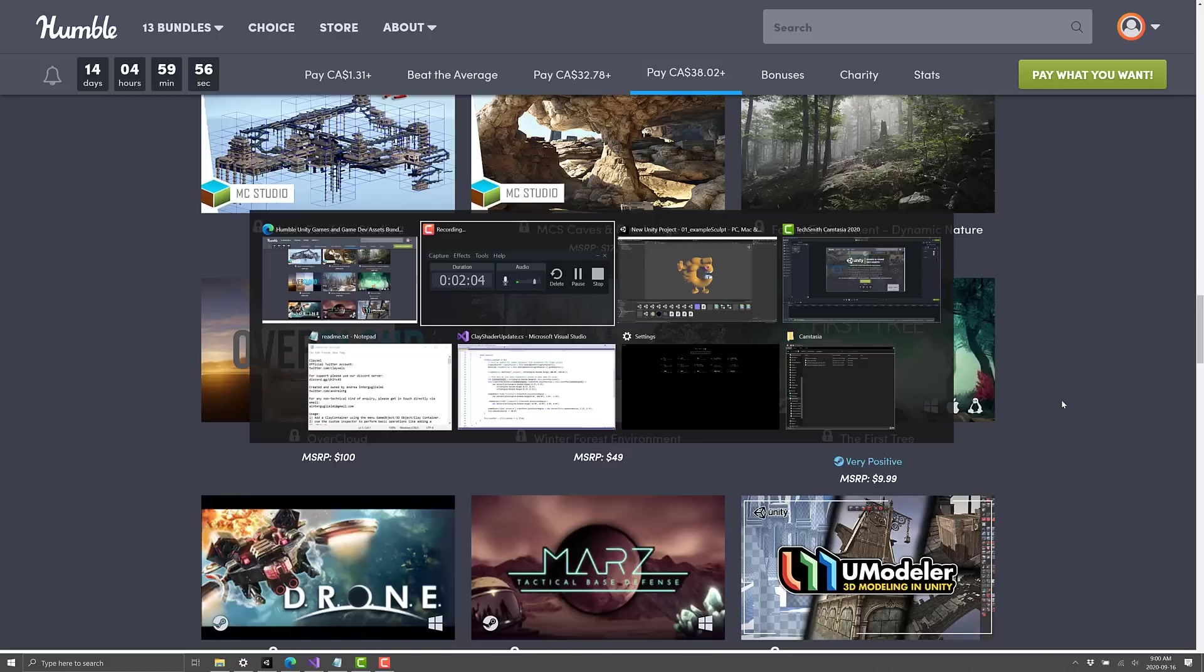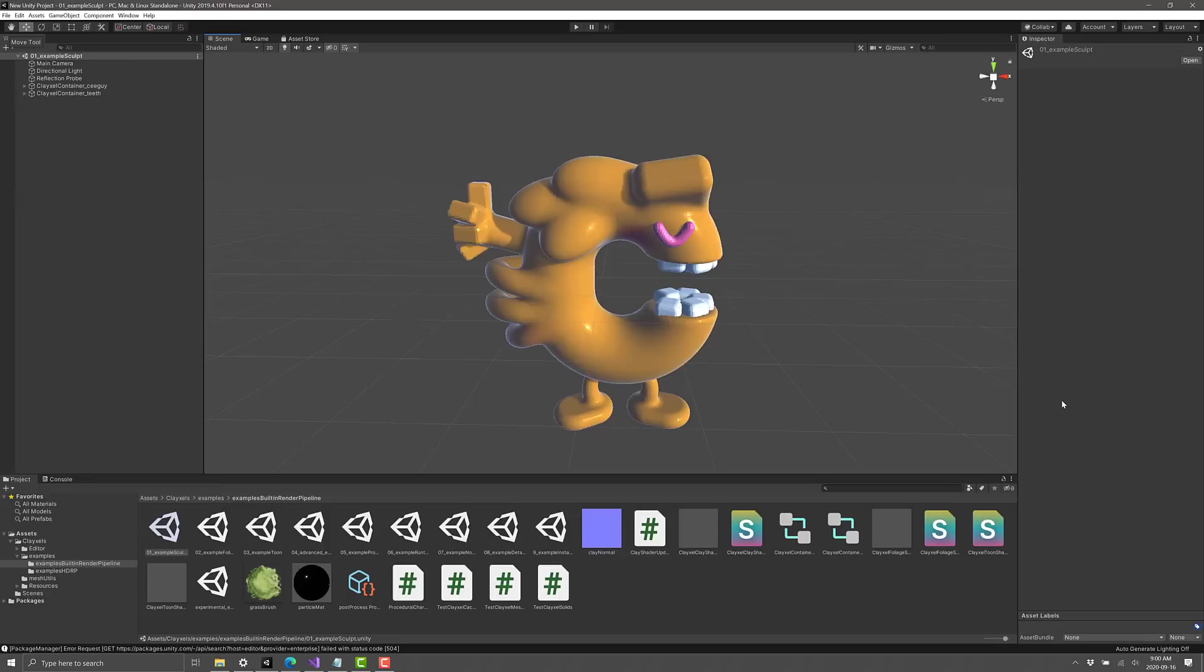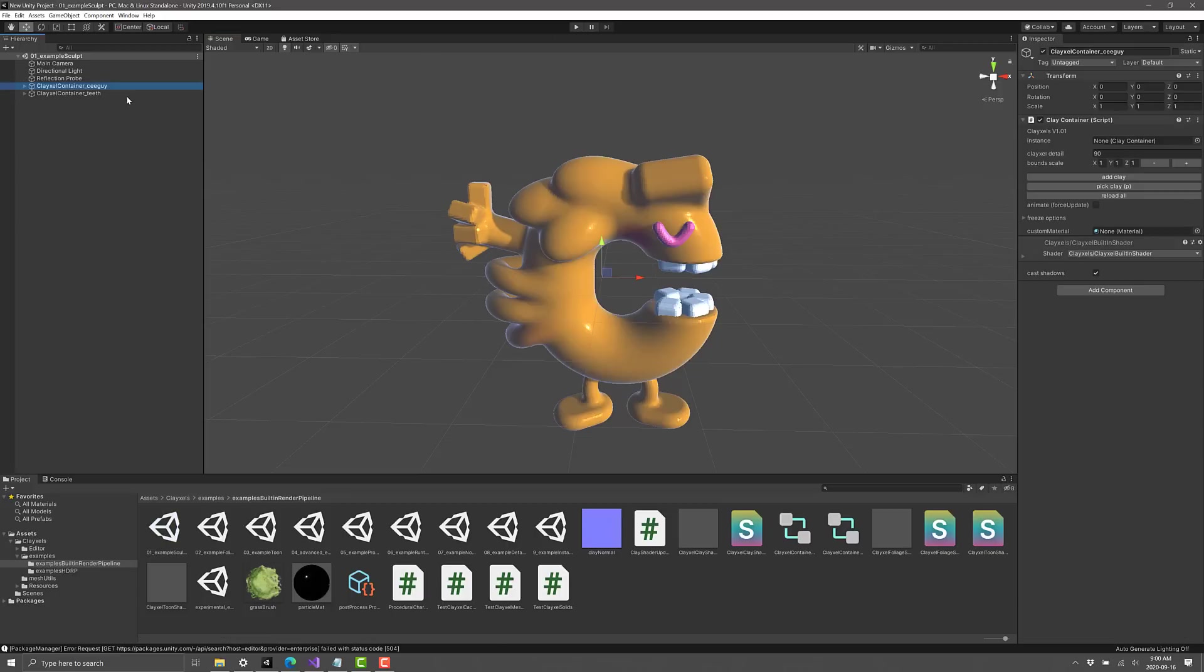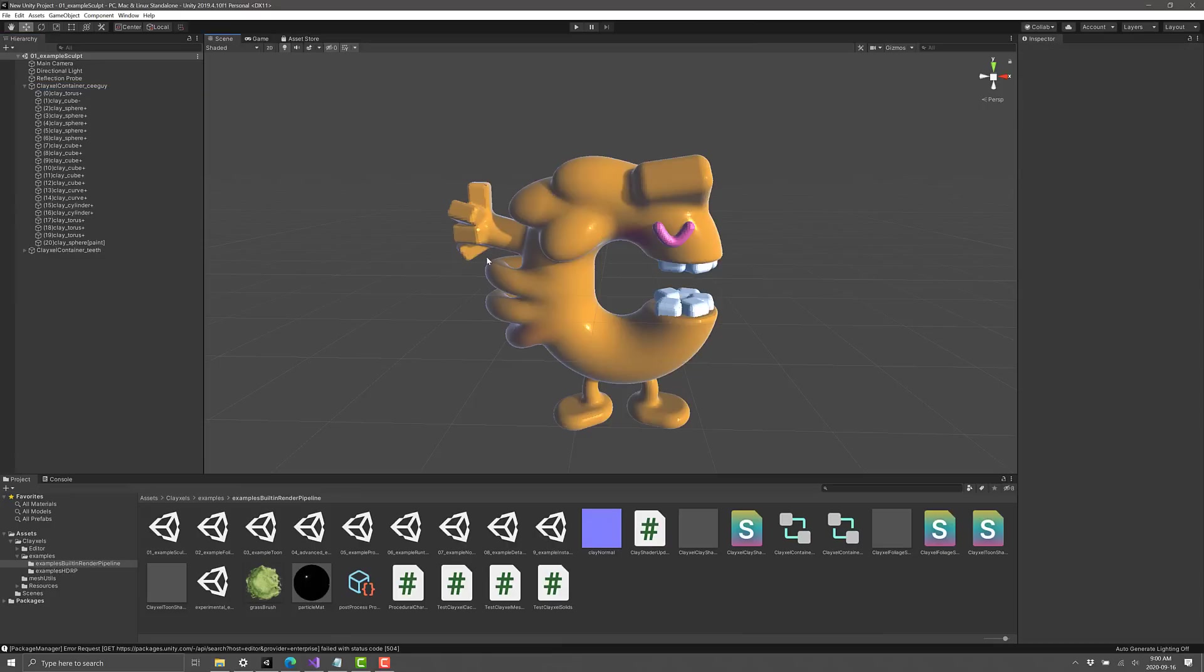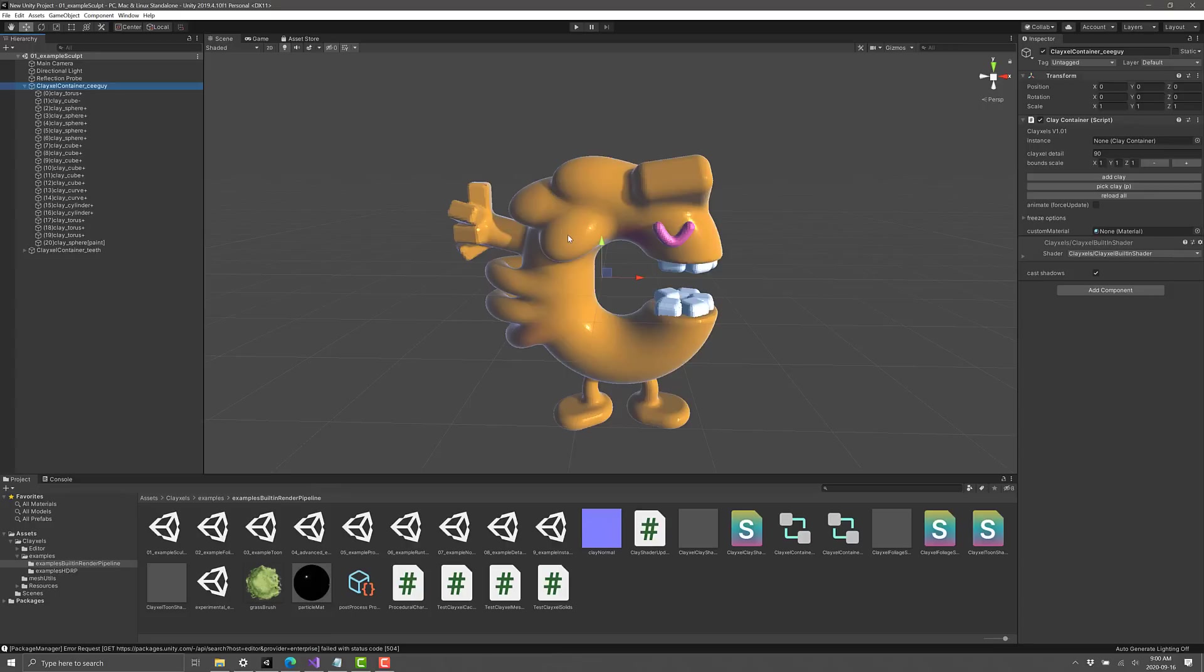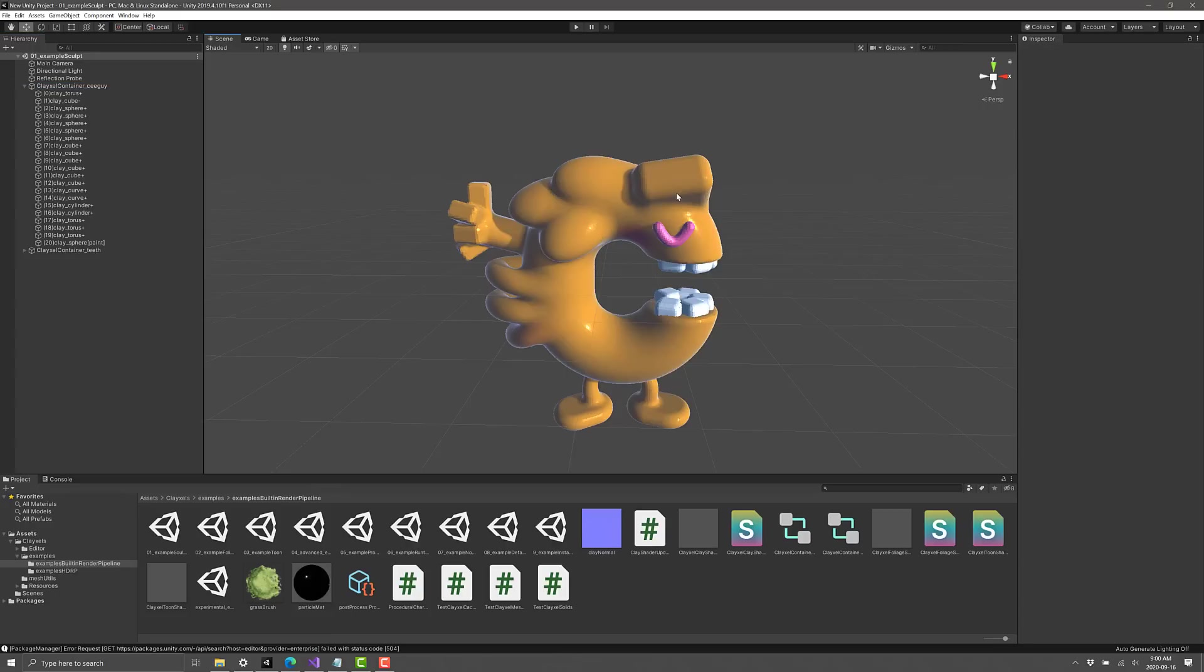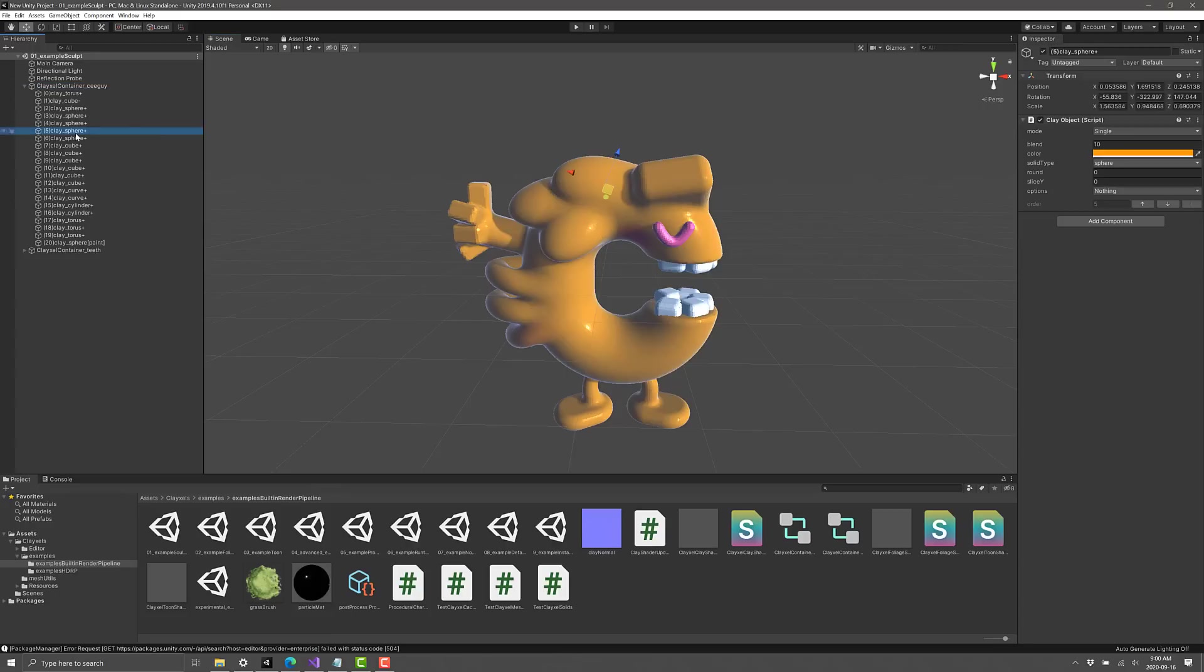All right, without further ado, let us jump in. The nice thing is this one is a pretty straightforward one. Really kind of straightforward. Here you can see this is a Claesle. This is basically a compound clay object made in the container. So here you see you've got Claesle Container, and what this is, is a bunch of clay chunks.